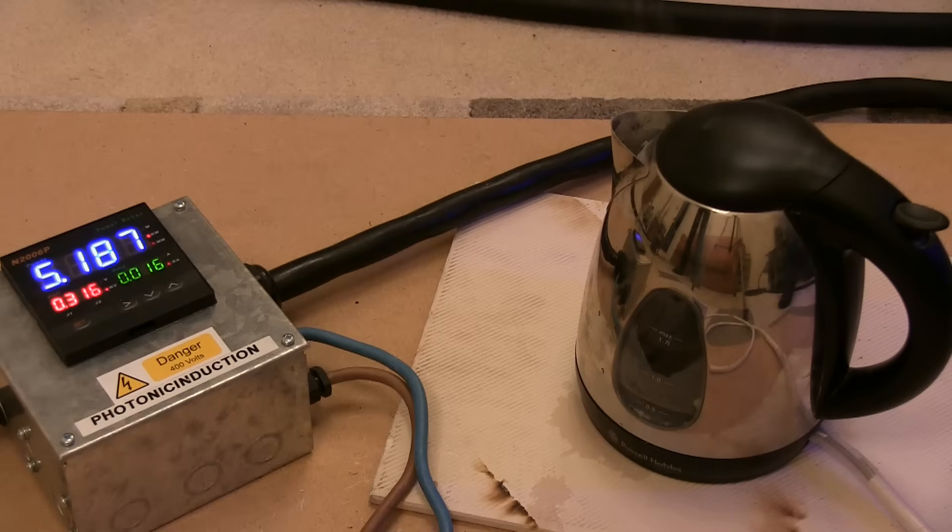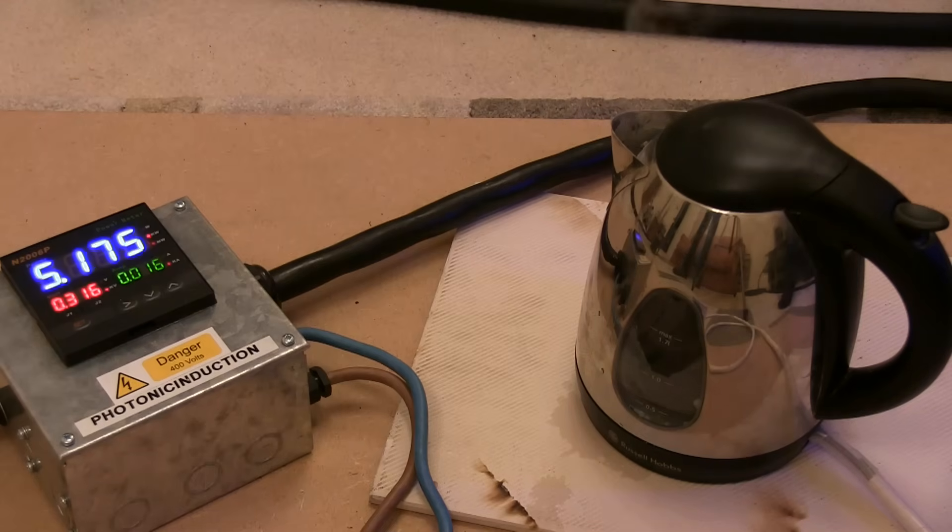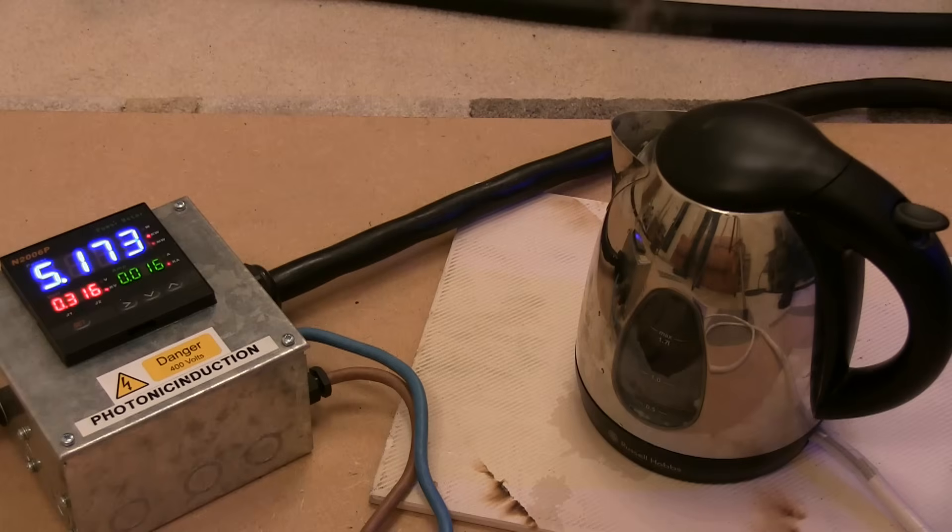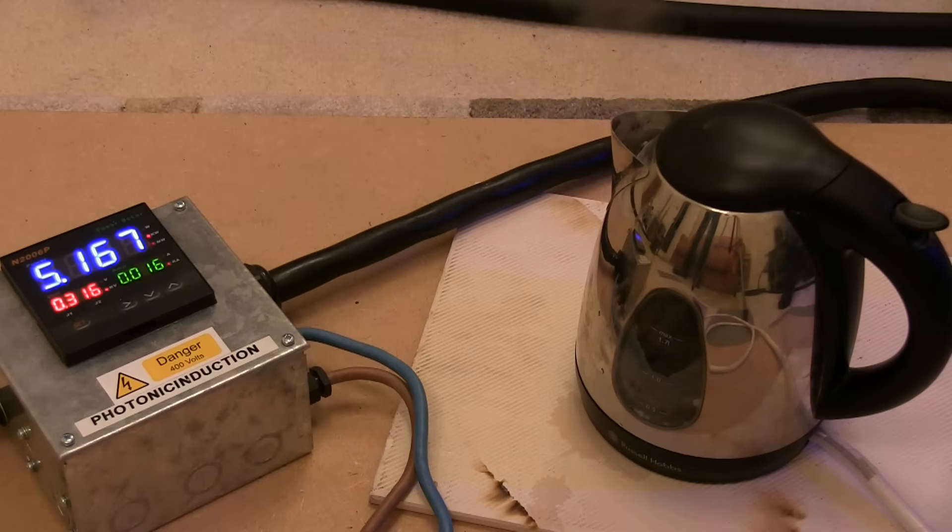50% of the kettle has gone. It boiled that up, didn't it? Yeah. 5kW. The kettle's boiled.